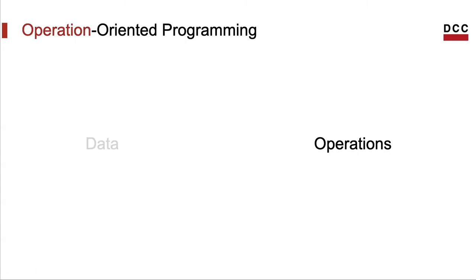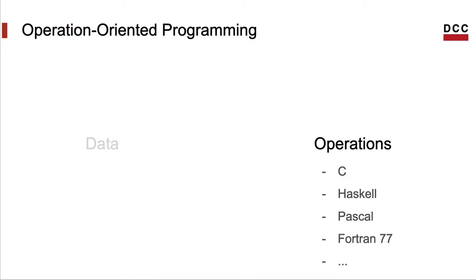Some programming languages put much emphasis on the operations, meaning that most of the reasoning about the program is spent on the craft and combination of operations. These are the procedural and functional programming languages. In these languages, programmers write code by thinking about which operations make up this code.